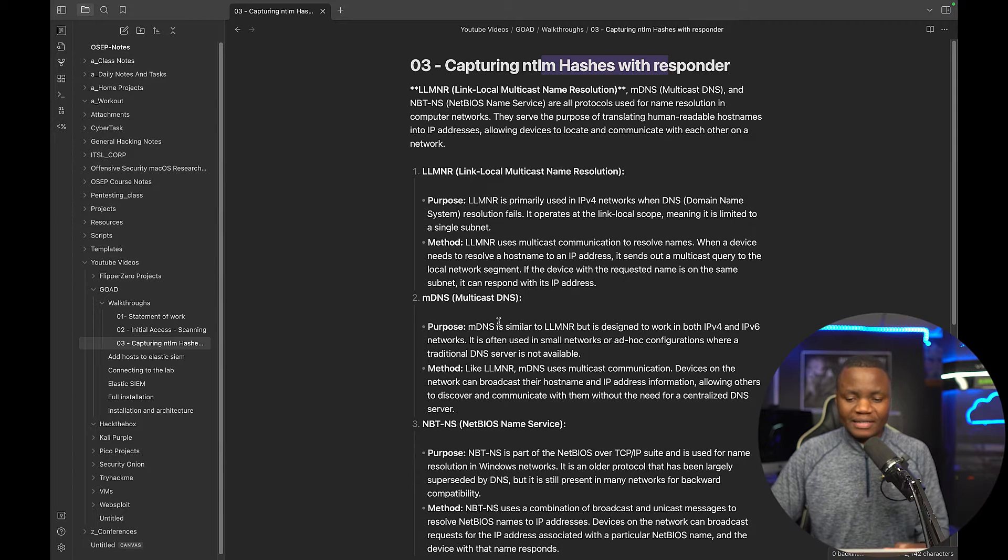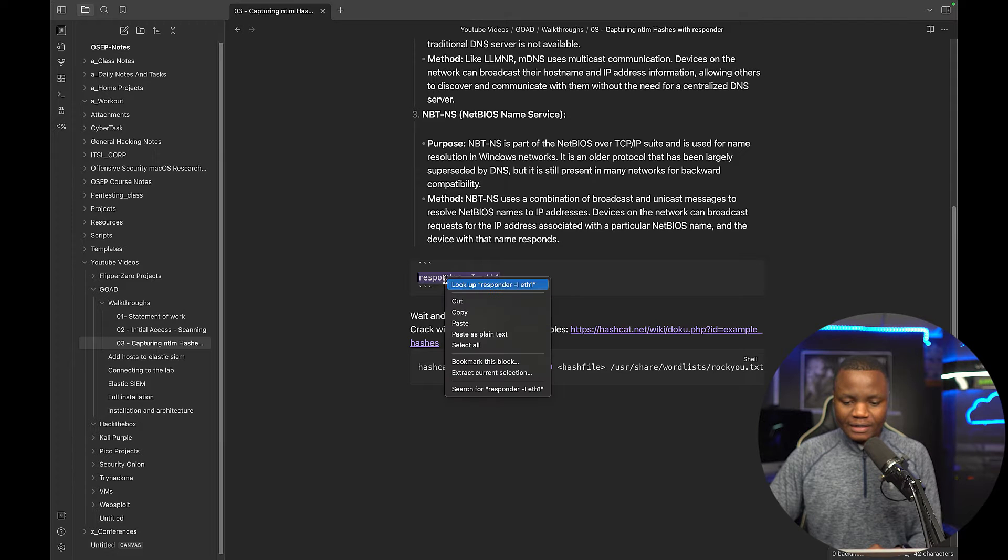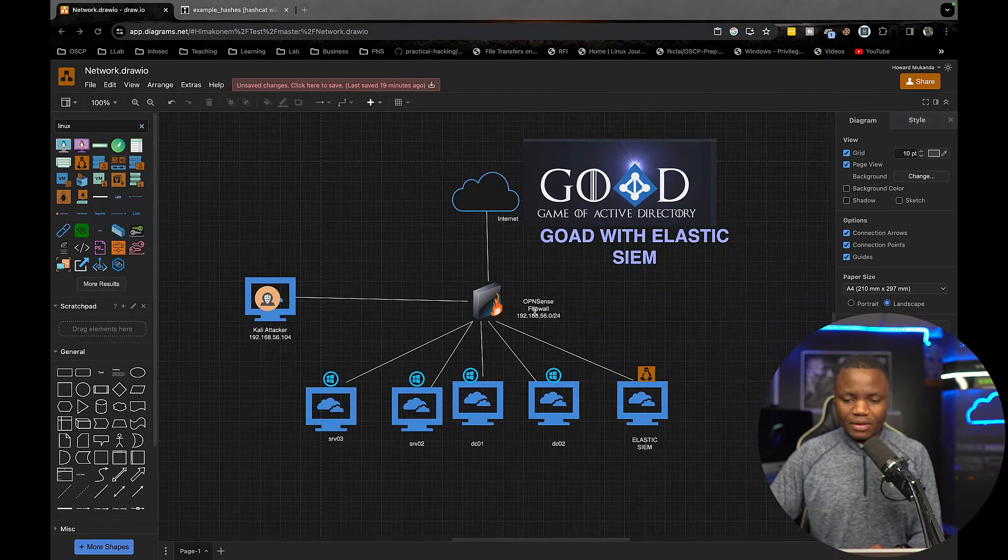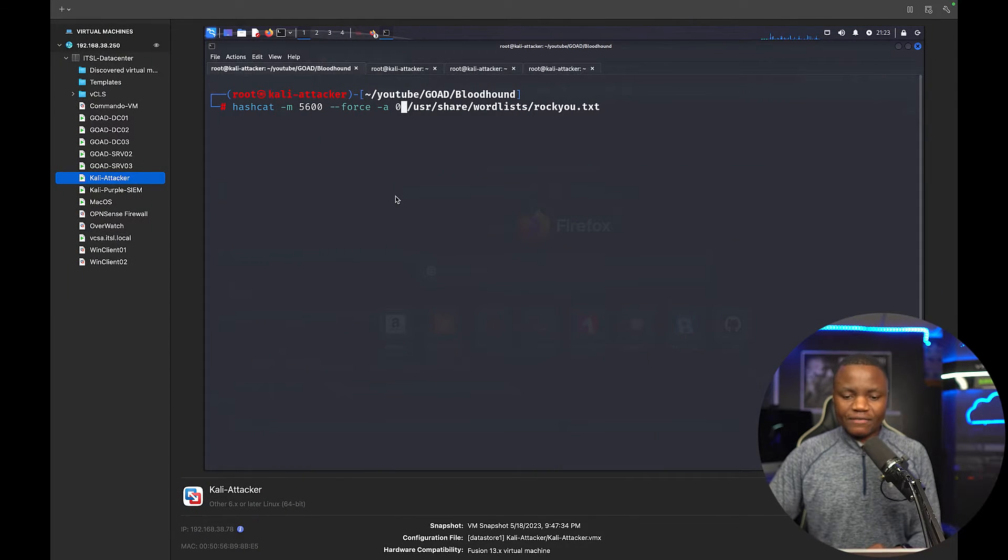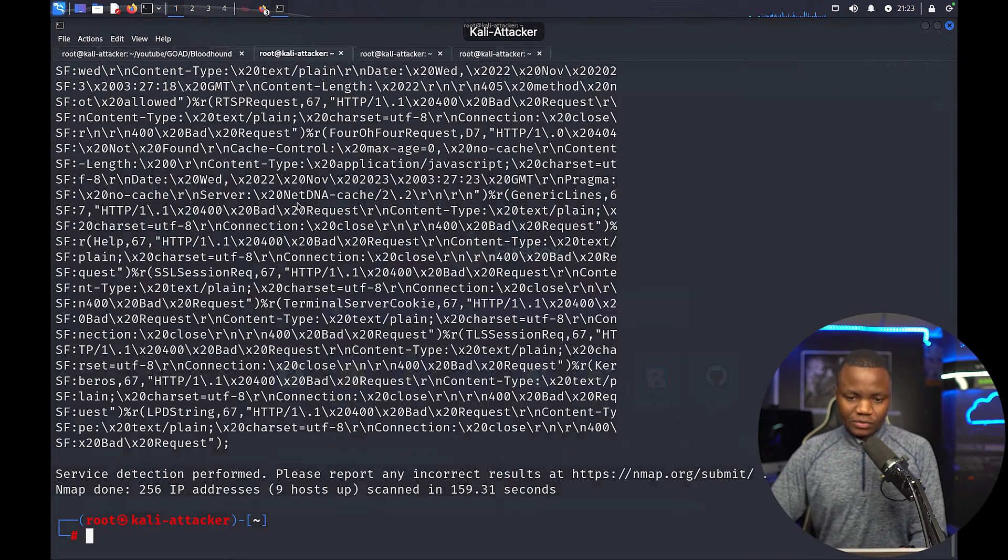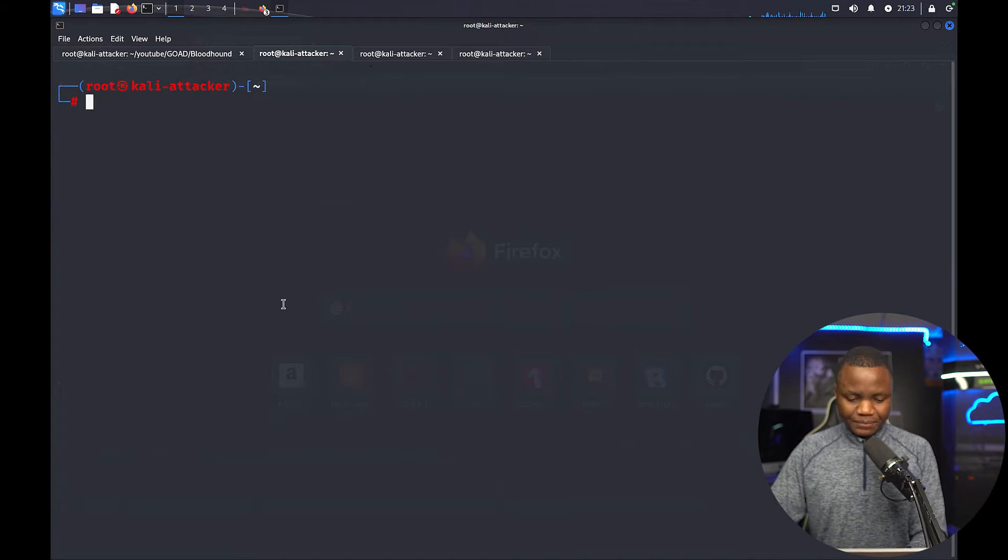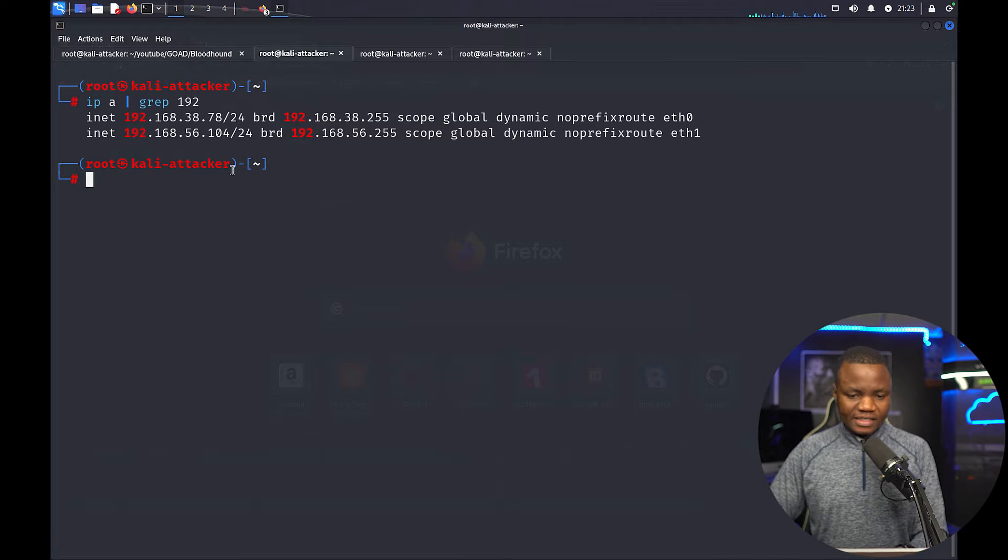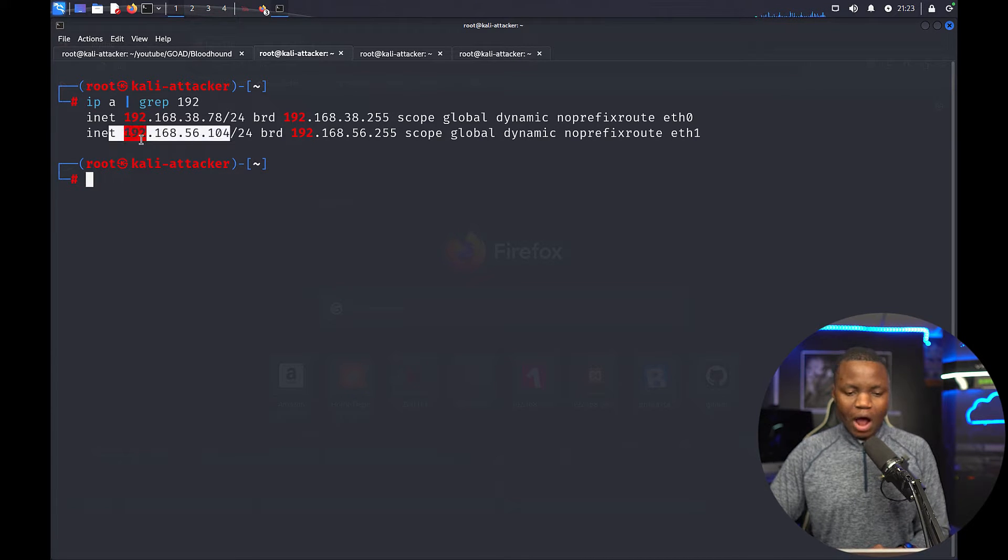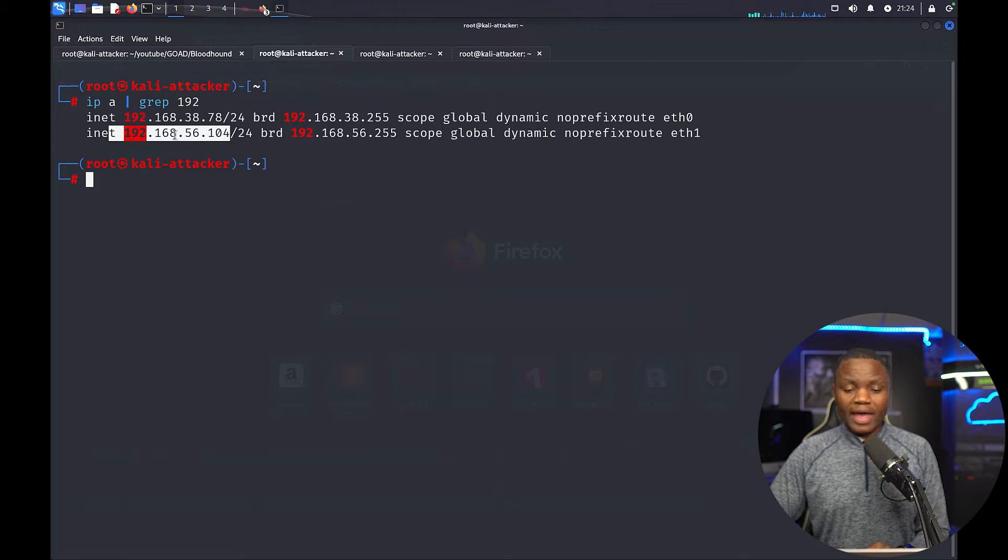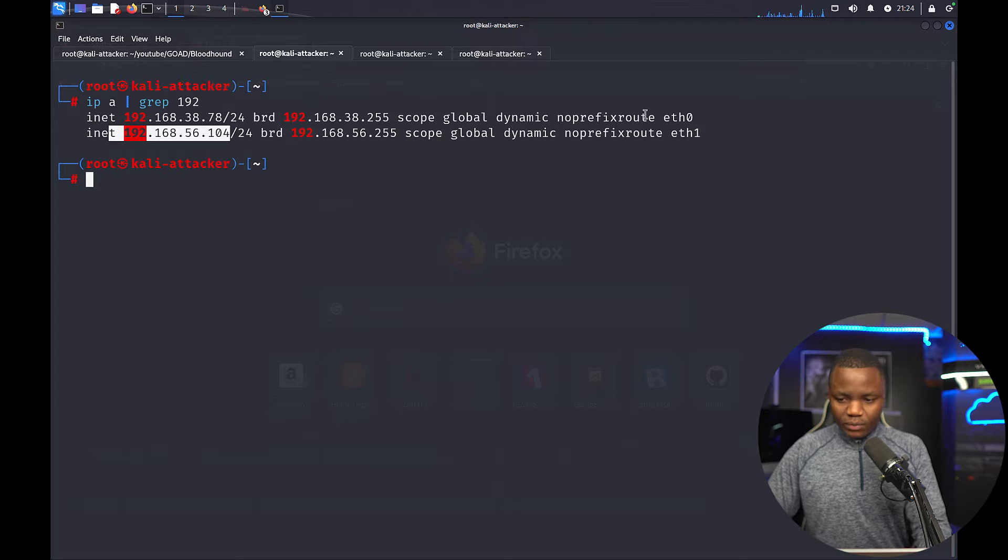So the first thing that we do is we go and we start our Responder on the interface where things are running. So in this case I'm going to say let's just do an IPA and see which part of the network we are on. So we are on 192.168.56.104 and this is the subnet that we want to be on.